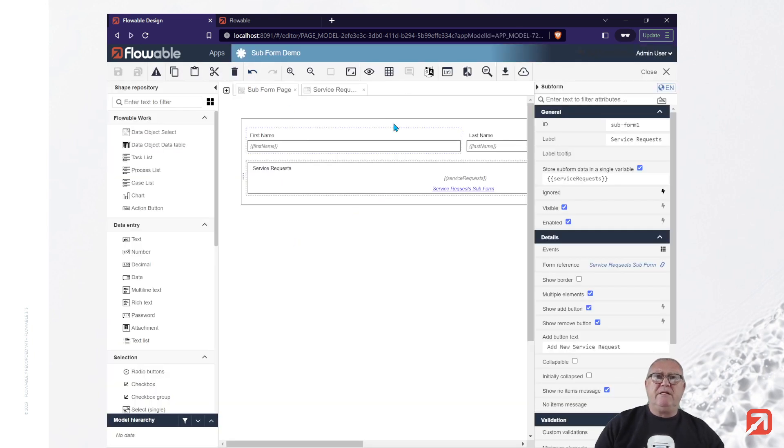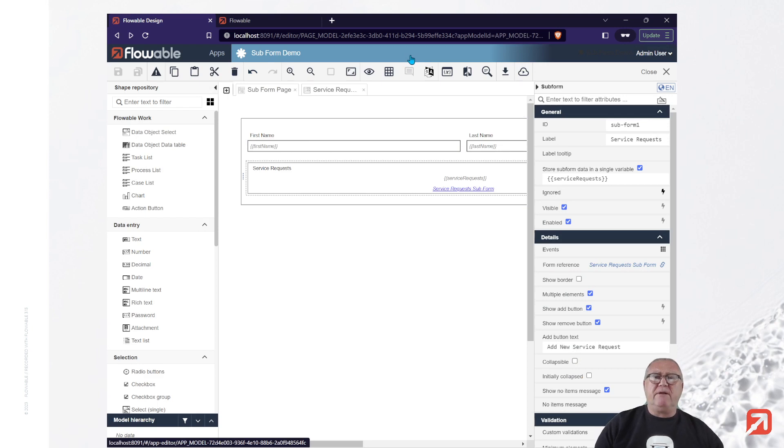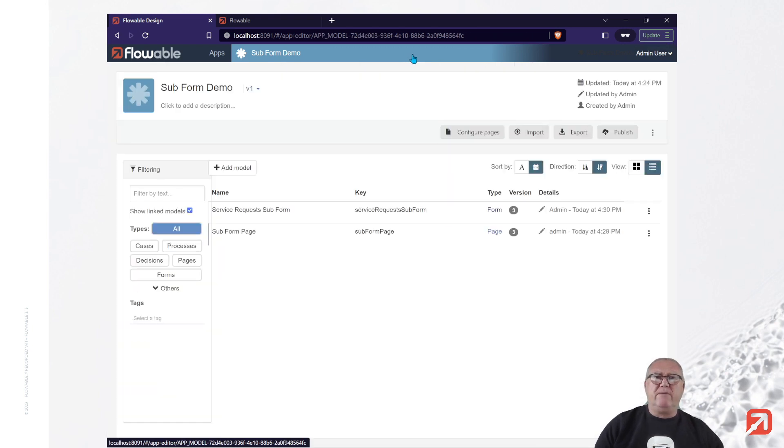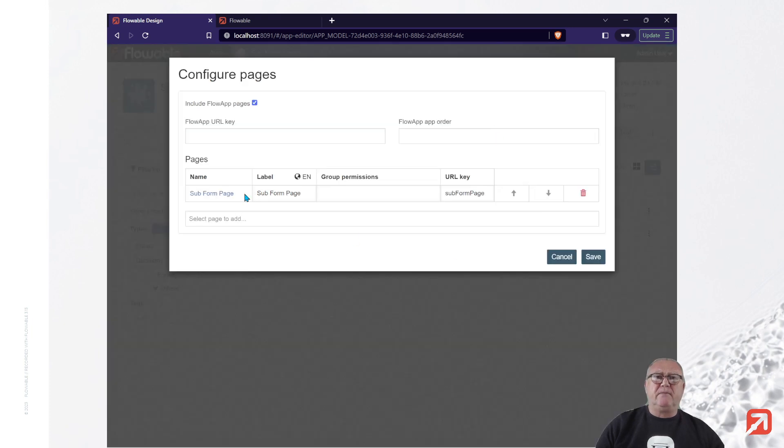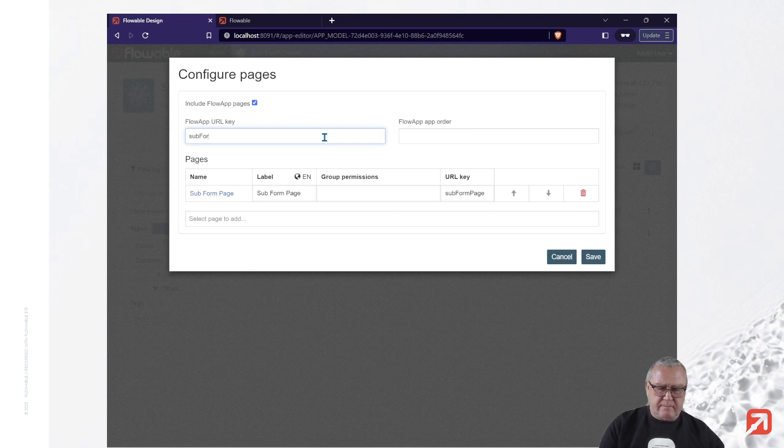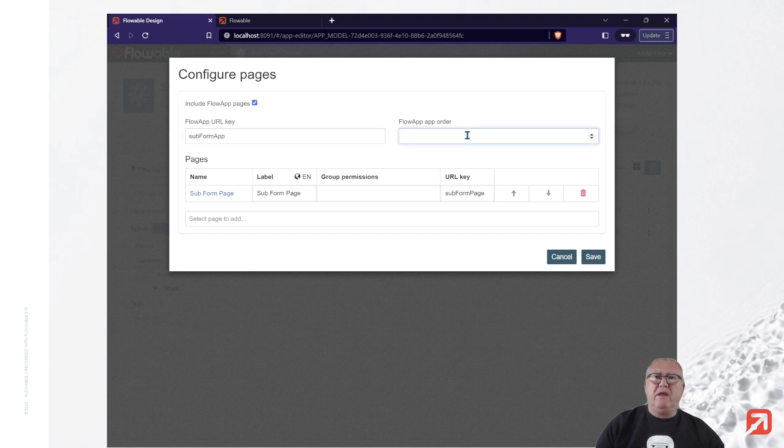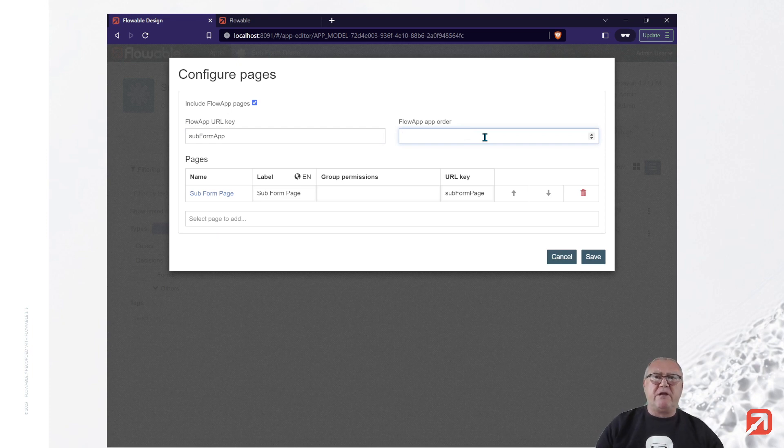Okay. Last thing we need to do is deploy this application to the flowable work environment. Before we do that, we're going to configure the page. The page is automatically selected. And we're going to give it a URL key. We're going to give it an order that it's going to appear inside the application list.